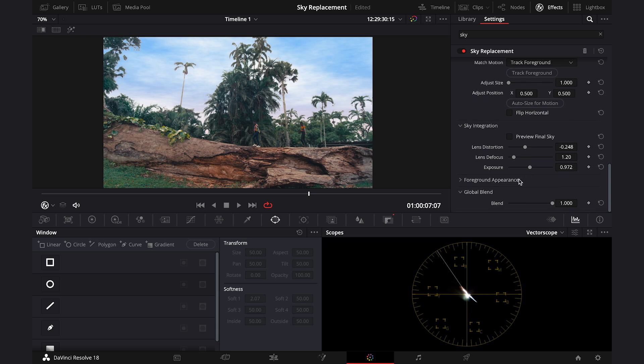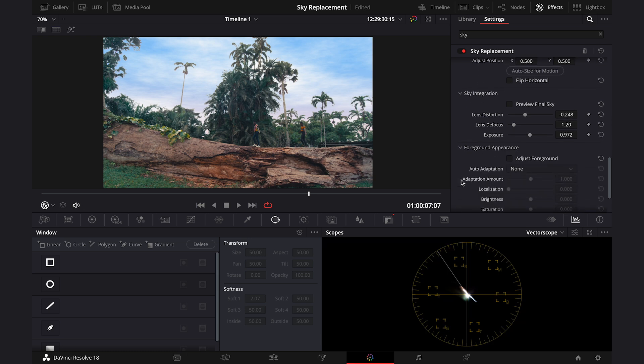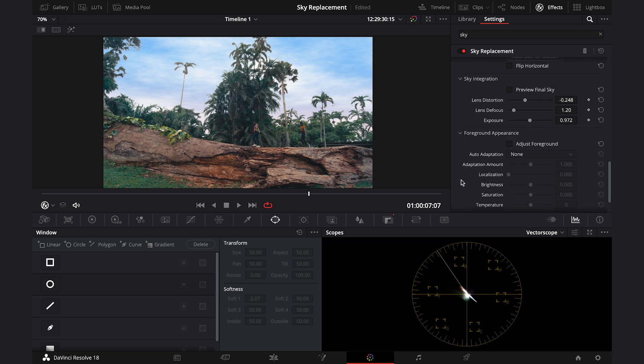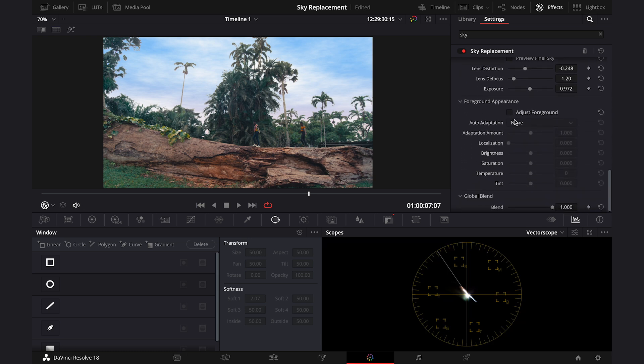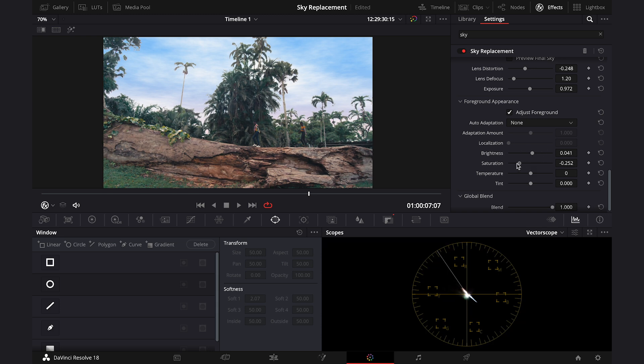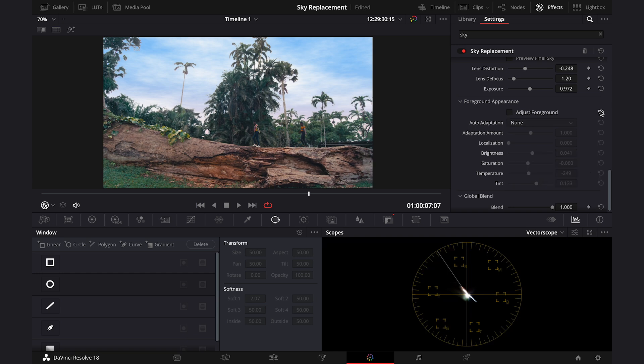Then we can go to foreground appearance. And here we can do a quick color correction of the foreground if we need to. So we can change things like the brightness, the saturation or tint of the shot. But let me reset it, I don't need it.